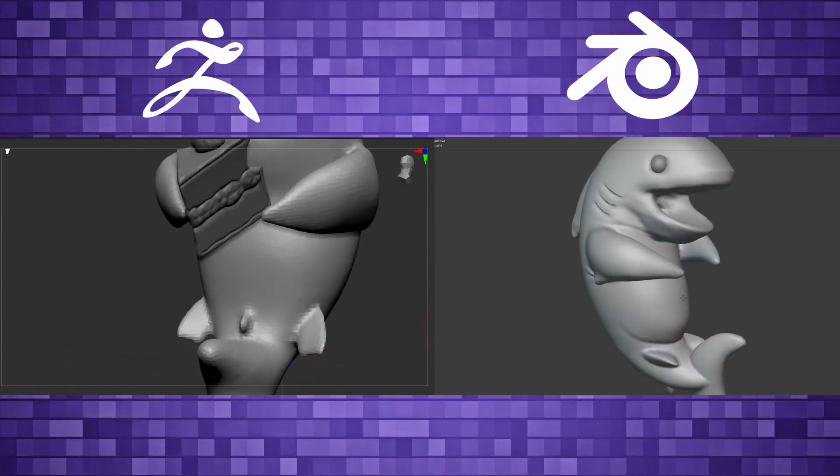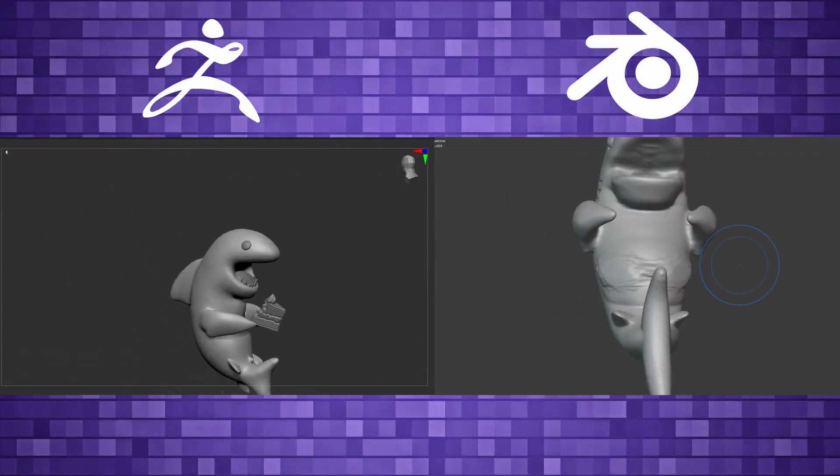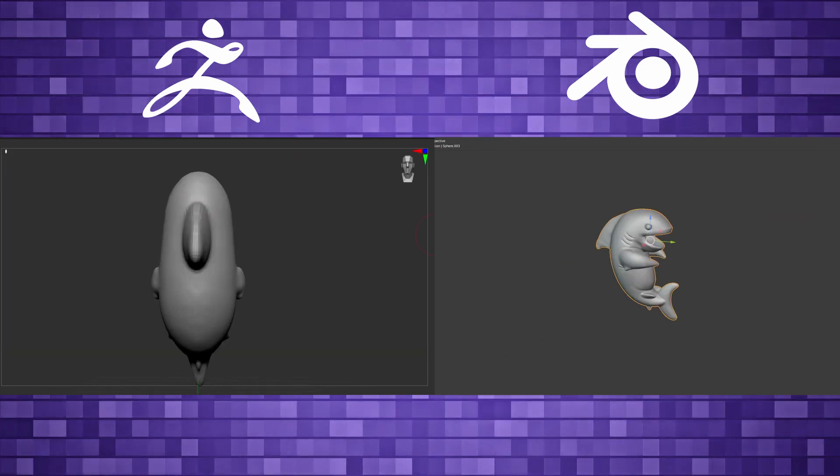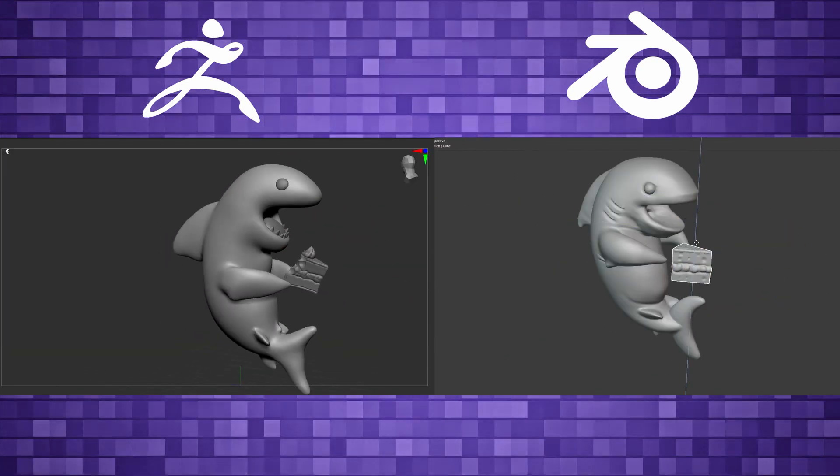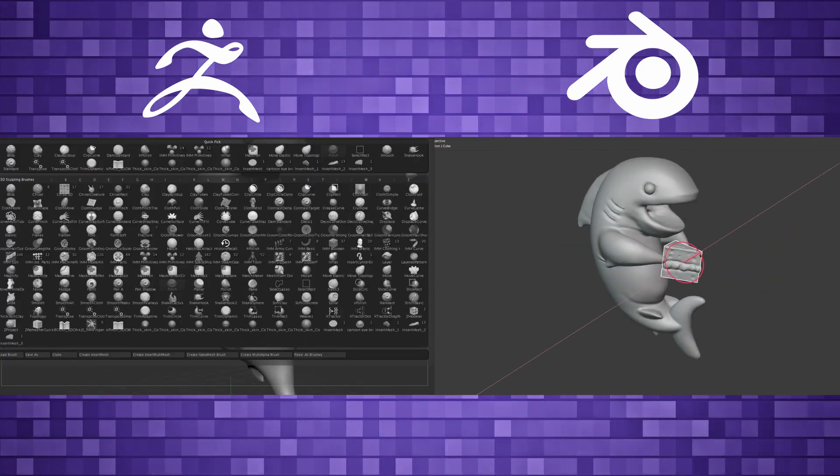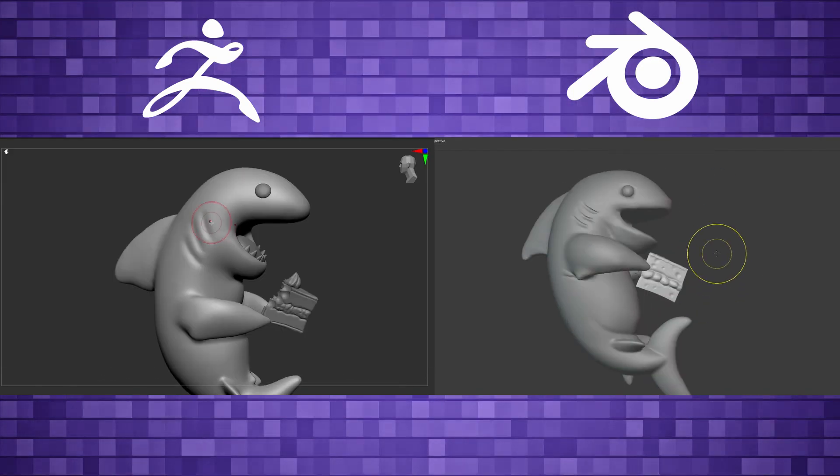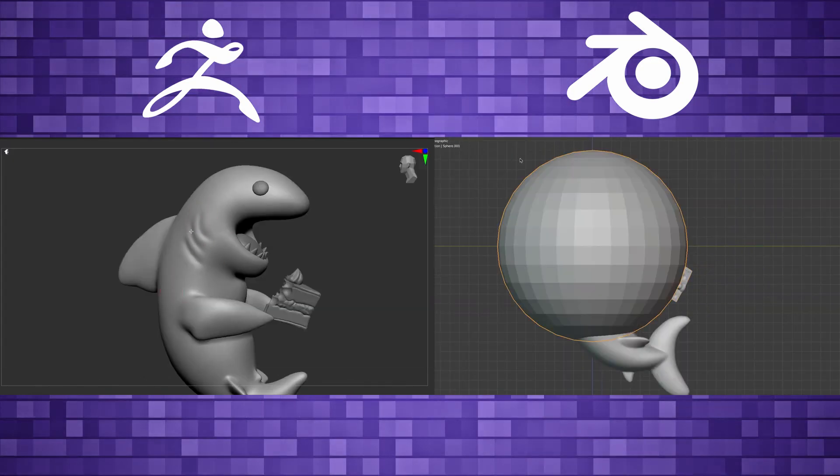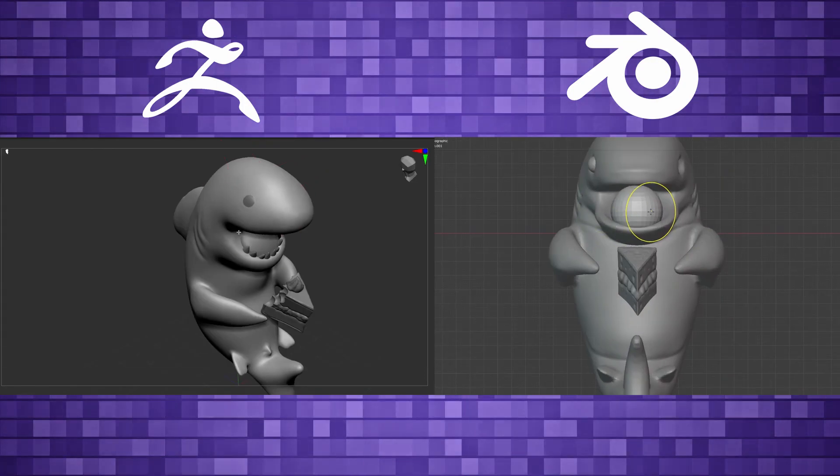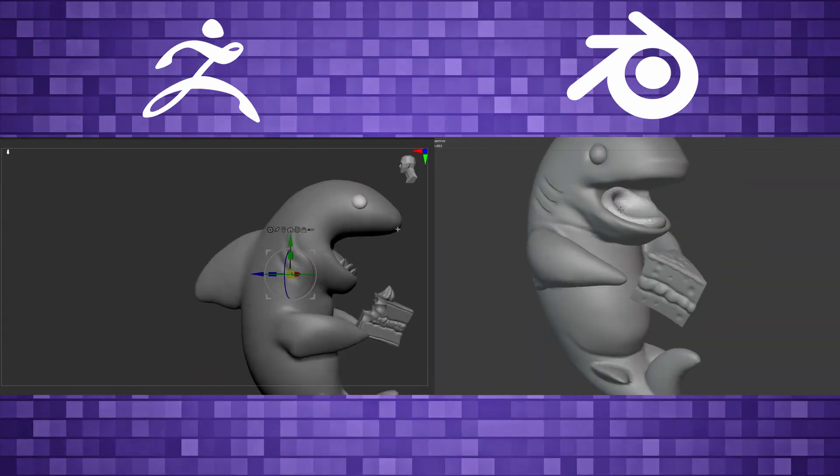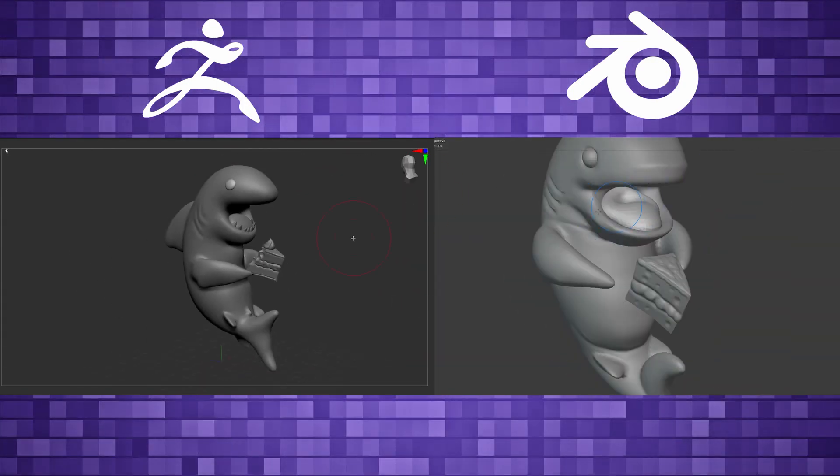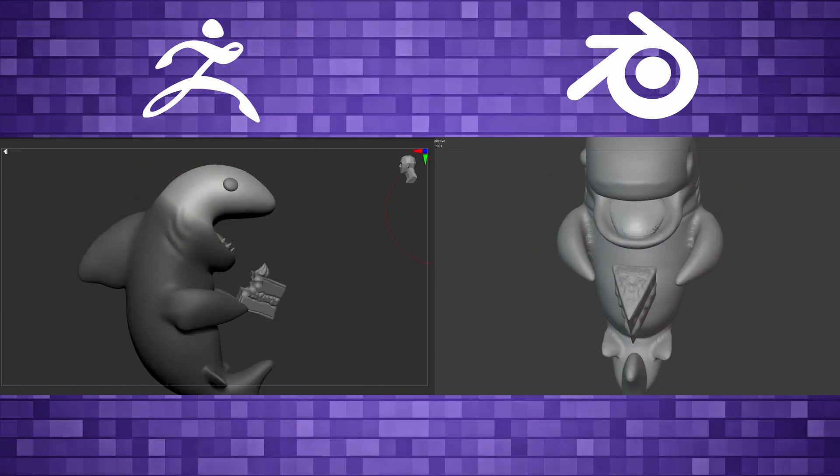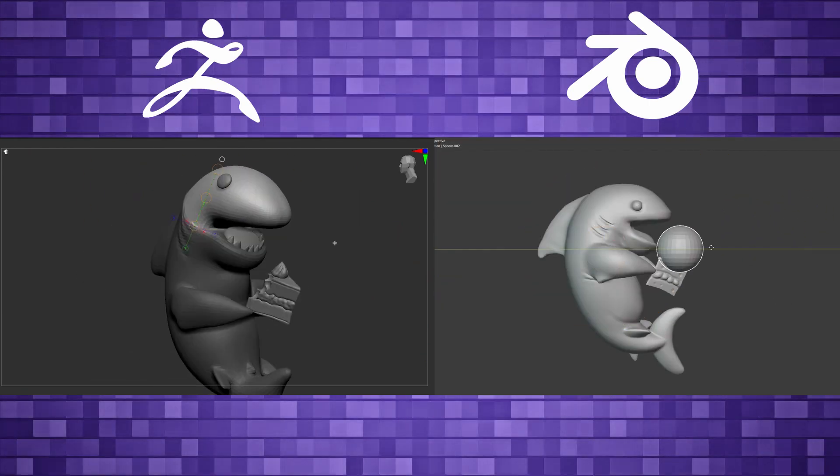And then in ZBrush, there was a lot more fiddling to get the base form. The cake was a lot easier inside ZBrush. Just the fine details that I was trying to do. And I must say, I always forget to mention that I'm using the industry compatible key mapping inside Blender. And I have Blender behaving like ZBrush. I can just left click outside of my mesh to rotate.